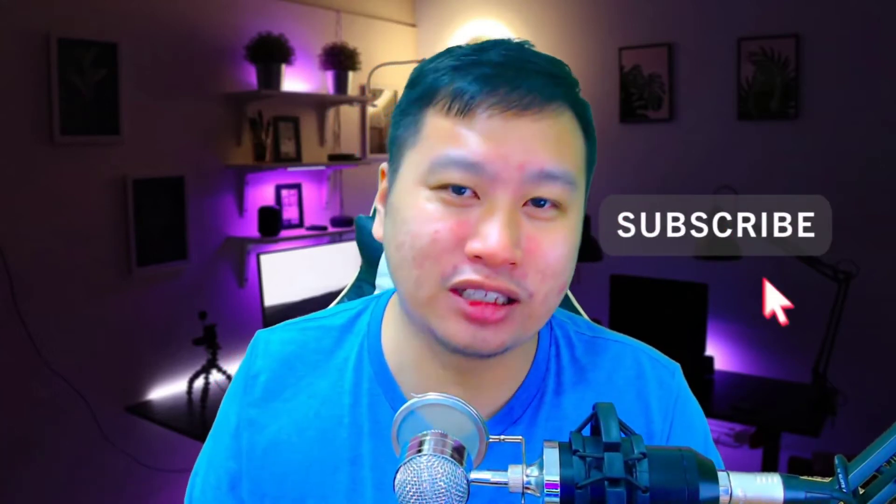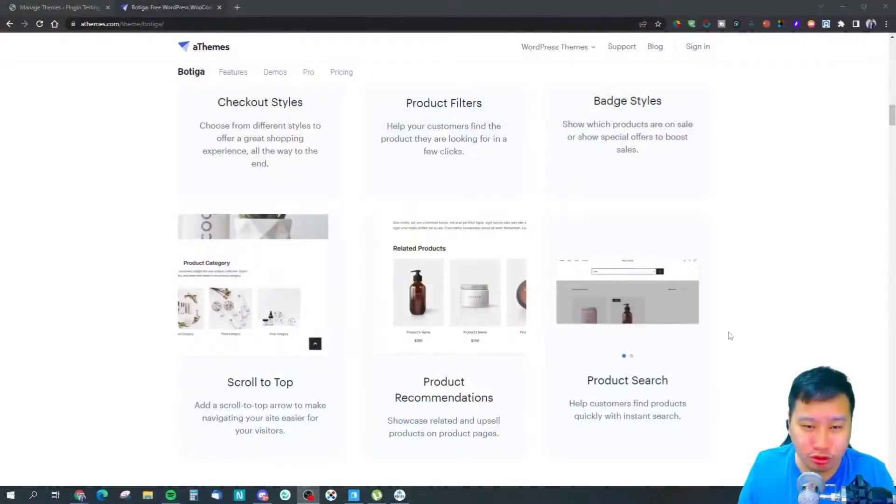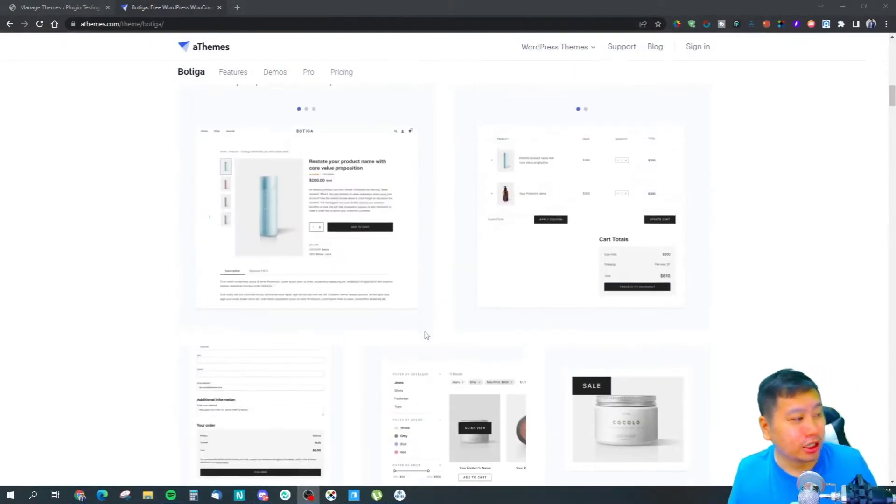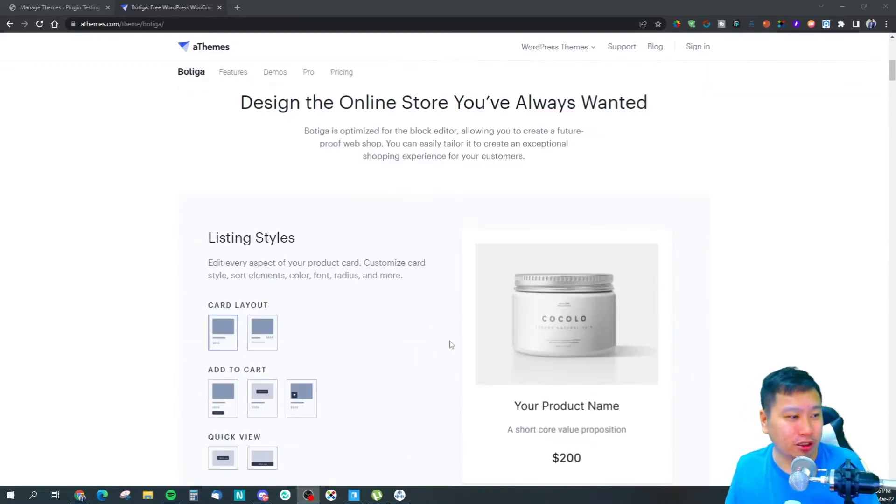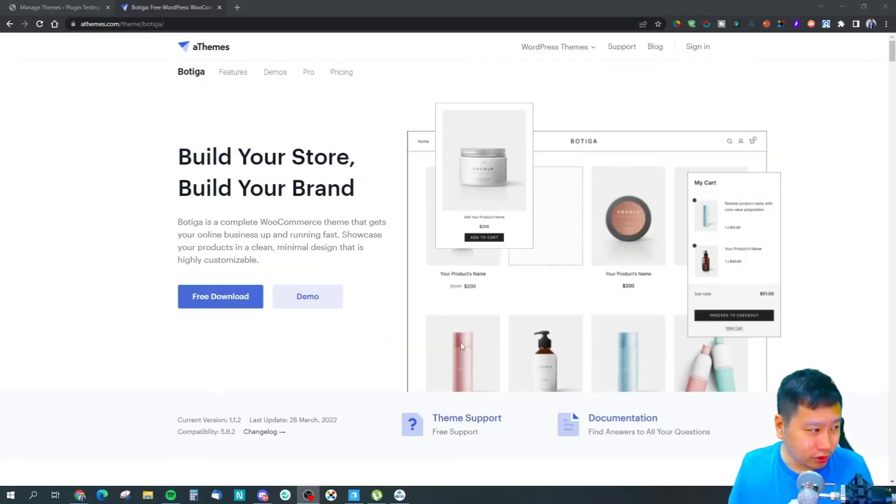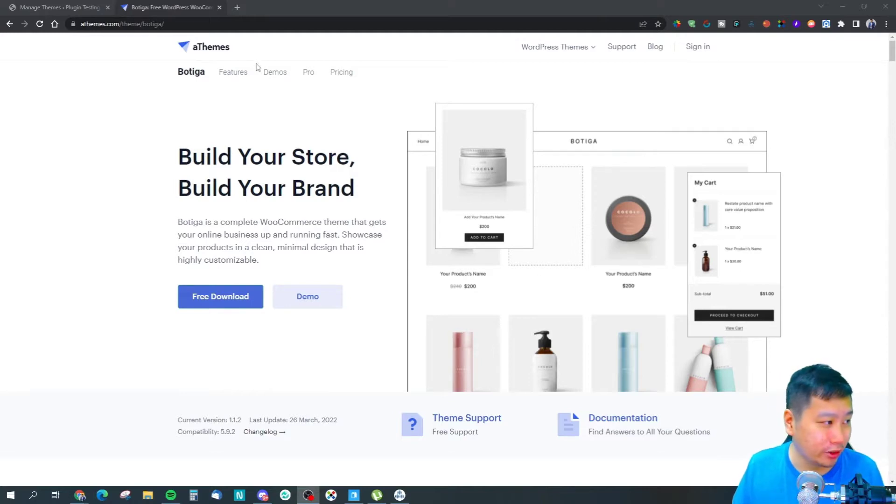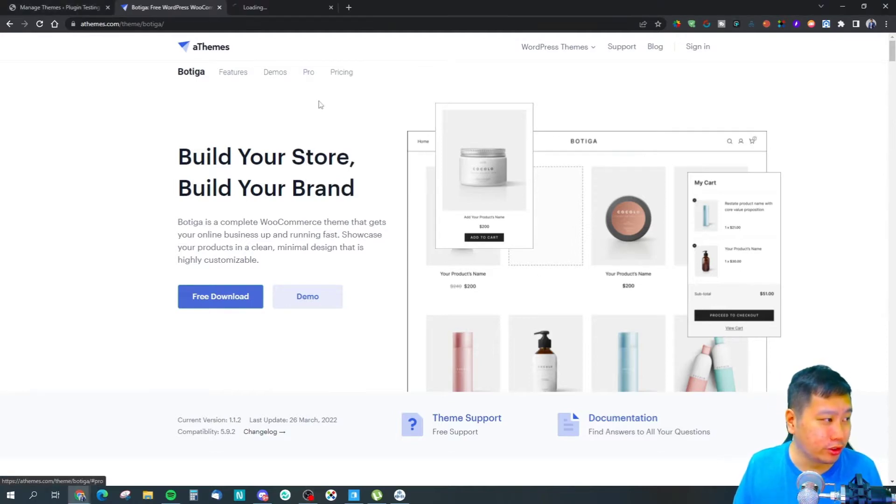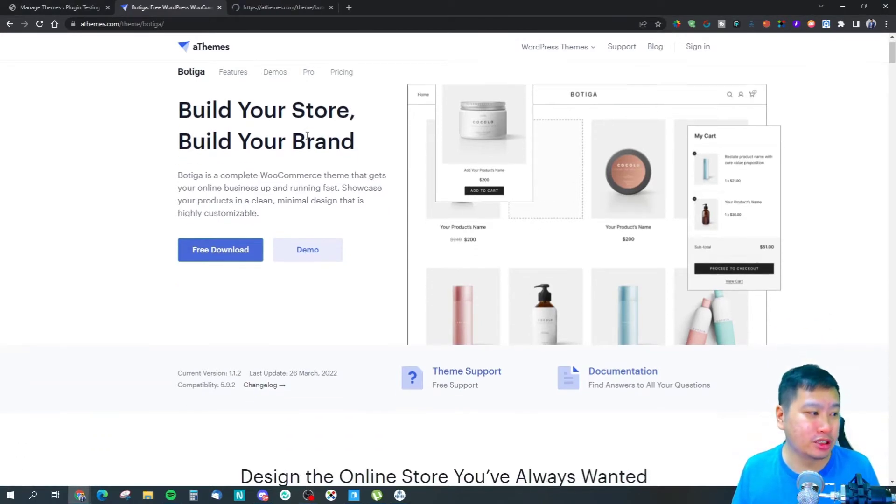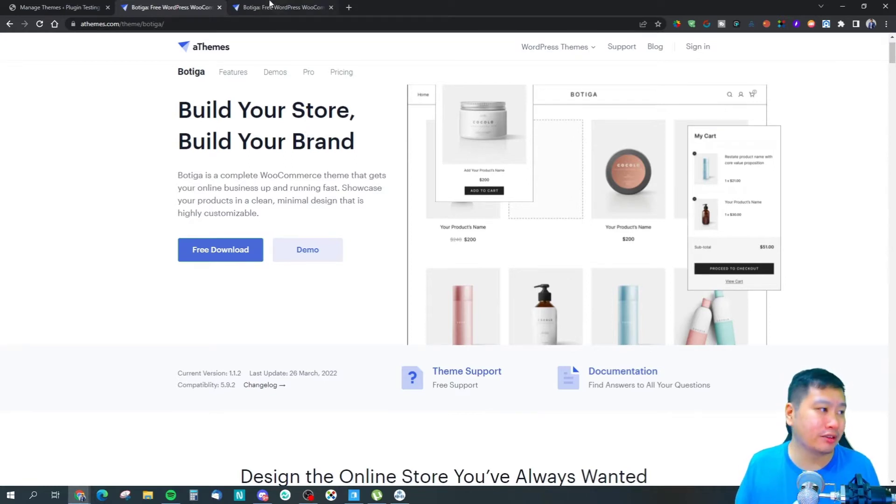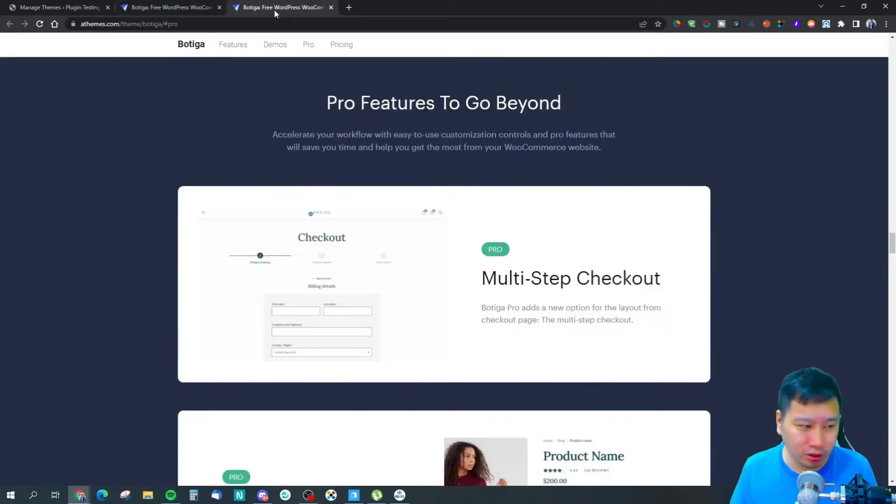They've got some really nice features. Let me just switch over to it right here. It's actually a free theme, but they do have a pro version of it. It has a very clean design.